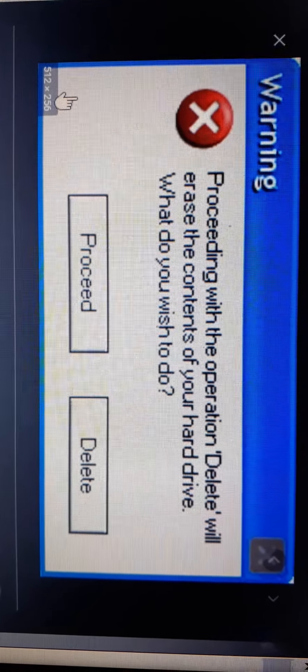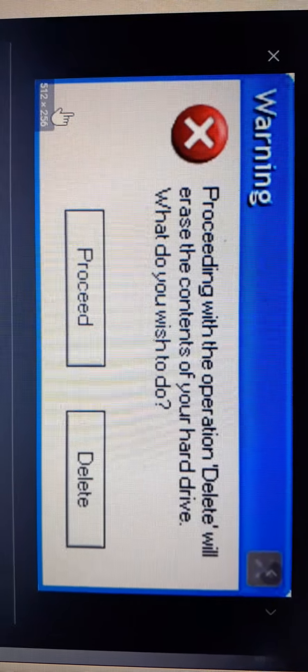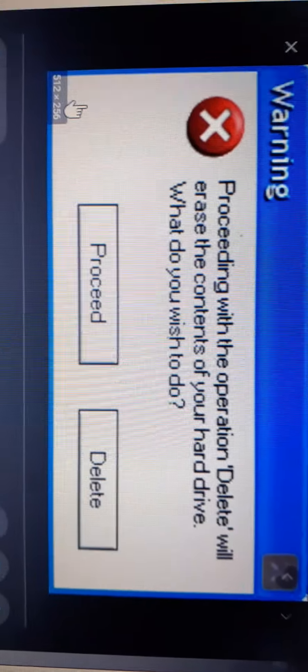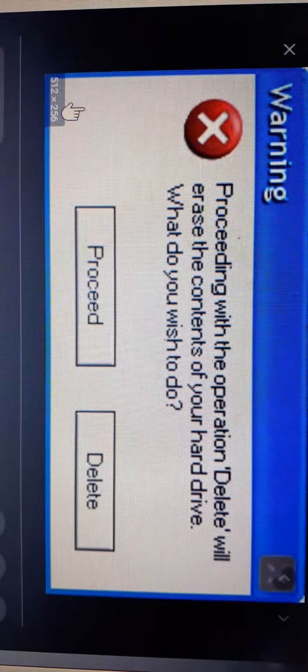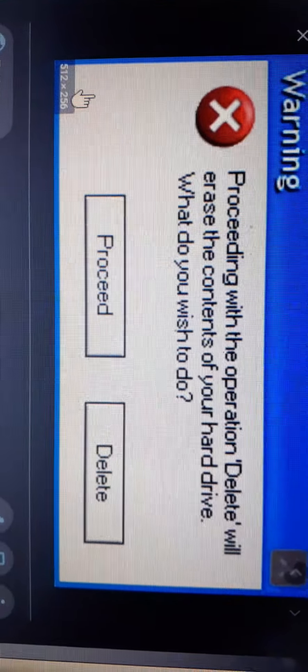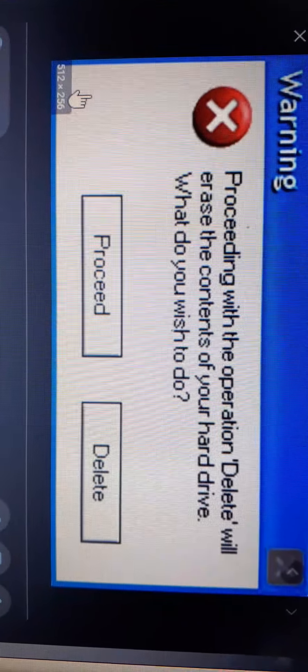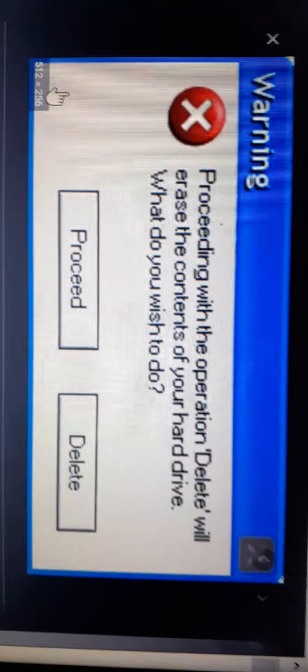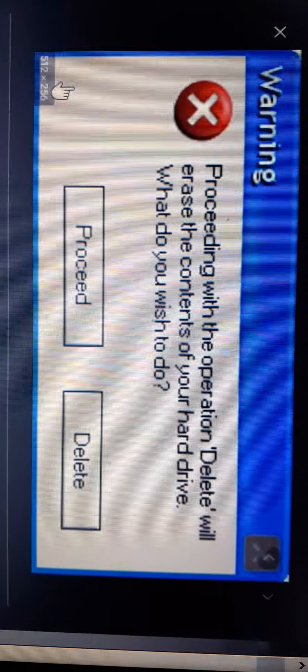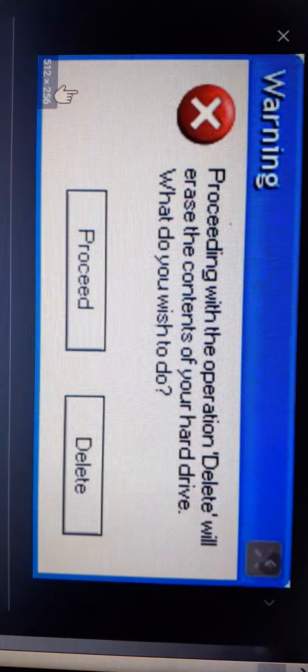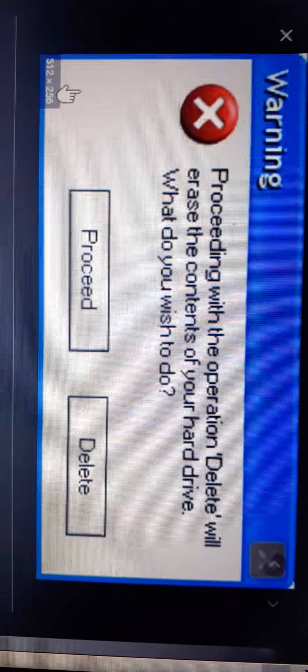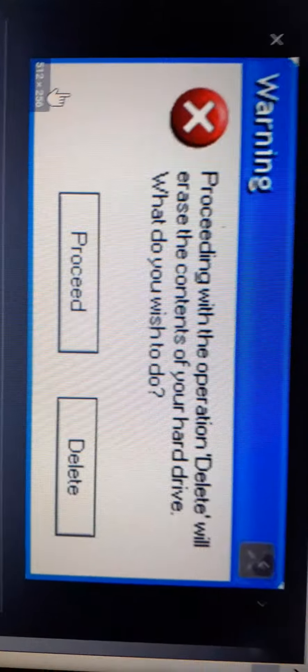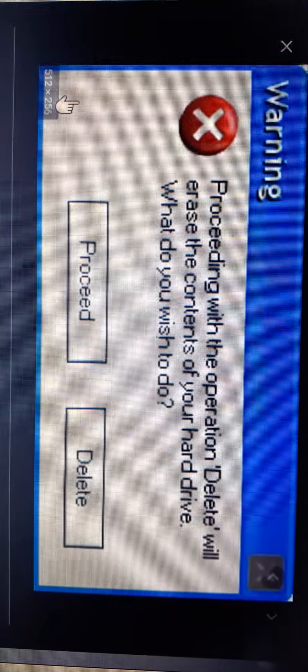Proceeding with operation delete will risk the contents of your hard drive. What do you wish to do? Proceed or delete? Why would I do proceed if this would happen to my computer? What will happen? You guys comment below. Anyways.